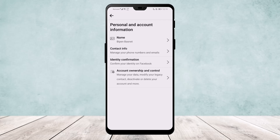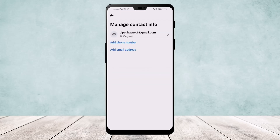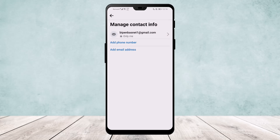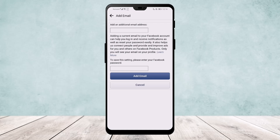Since I've already added my email, you can either click on Add Email Address. If you already have an email and want to change it to another, you can add an additional email address. But if you only have a phone number in your contact info, you'll see Add Email Address rather than Add an Additional Email Address.